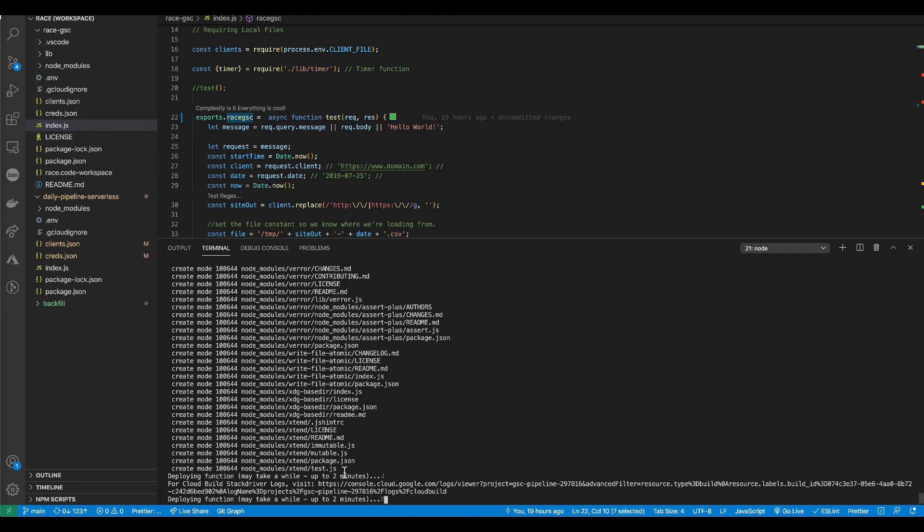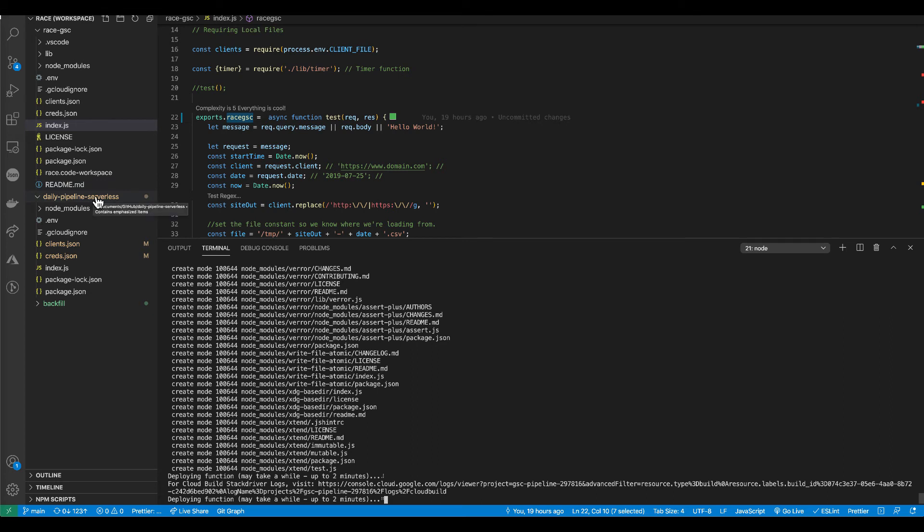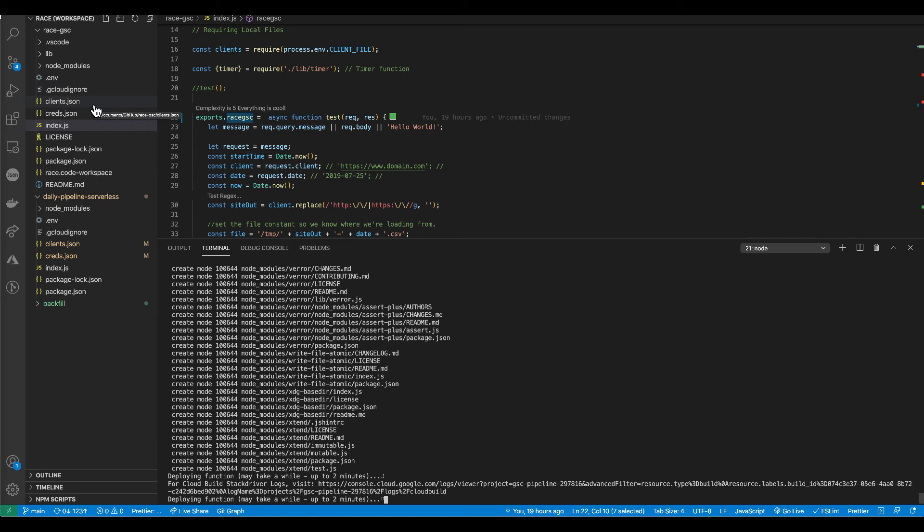And then I'll switch back over to VS code and it'll take roughly two minutes to build. And then every time that I want to update my function, I just hit npm. And when I say update, I mean update up in the cloud. I would run that npm run deploy again. And that would be for both of our functions, both the daily pipeline serverless function and also our race GSC function, which is the function that gets our daily data from Search Console. Again, this is going to take about two minutes. So I'm going to pause it while it finishes deploying.